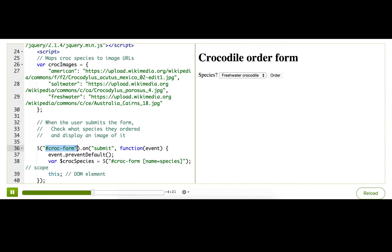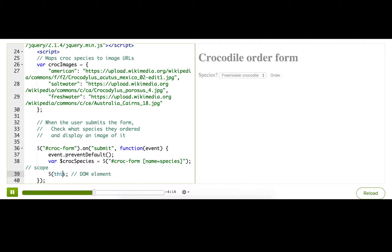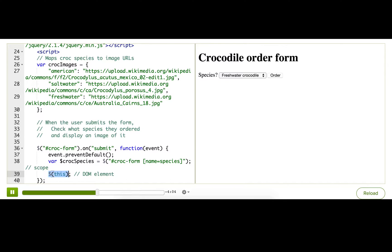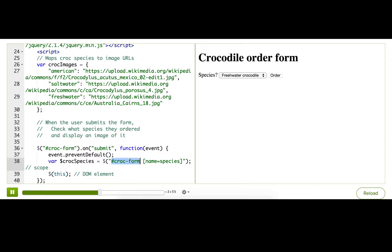So if we want to turn it back into a jQuery object, we can wrap this in the jQuery function, giving us a jQuery object. So that means since the submit event happens on the form, this should be the same as this. All right. So this is nice that we can reference this because it means we don't have to repeat this selector here because that's kind of redundant. We can say this. This is what we're interested in.